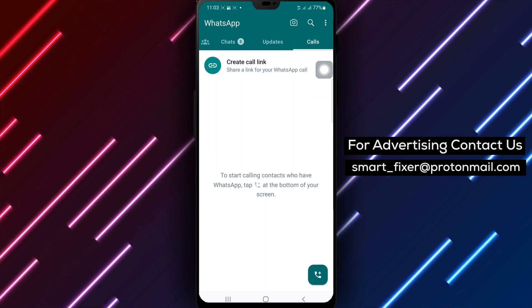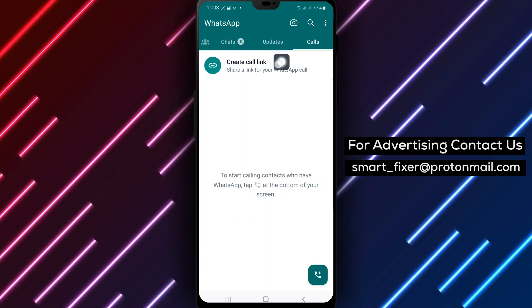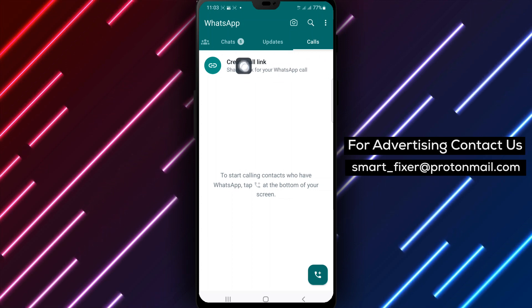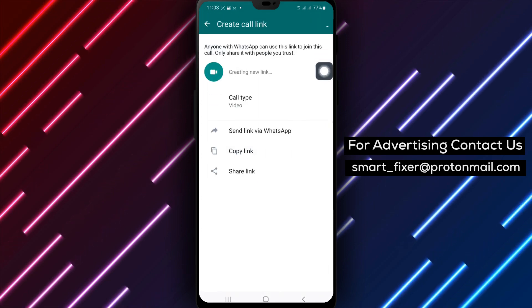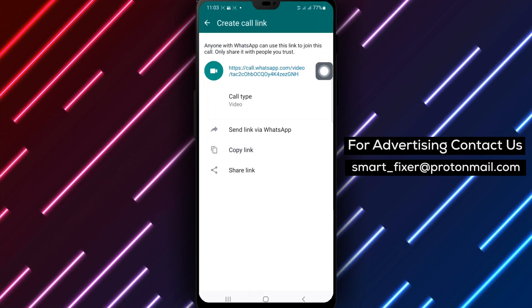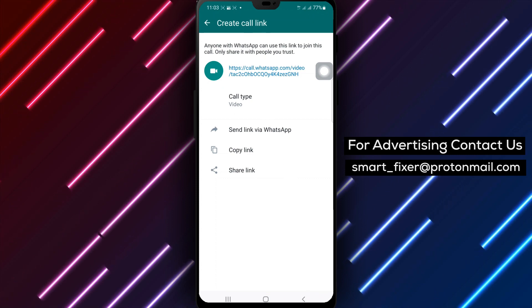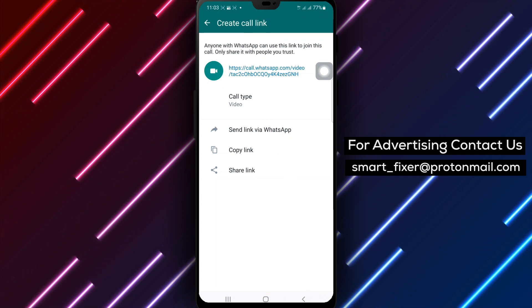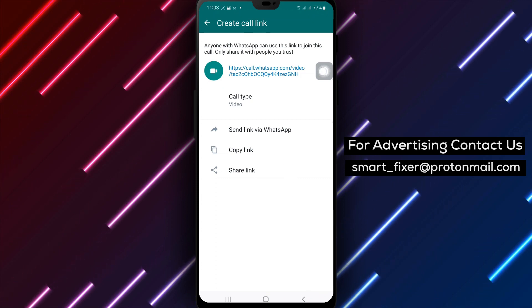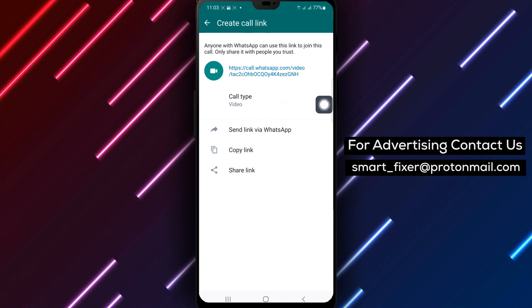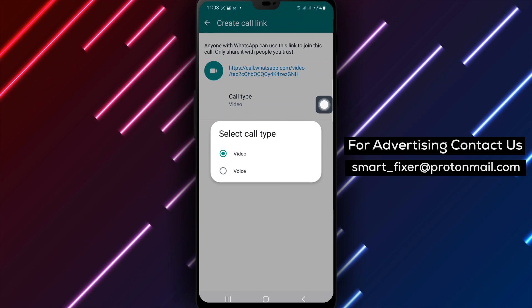Step 3: Within the Calls section, tap on Create Call Link to initiate the process of creating a call link. Step 4: Tap on Call Type to specify the type of call you want to create.